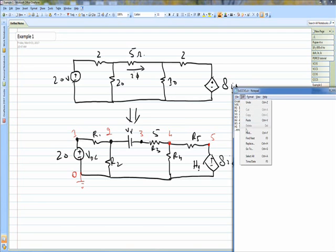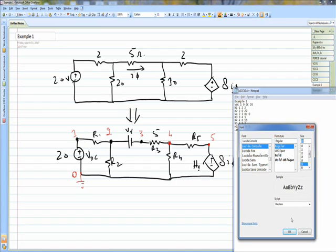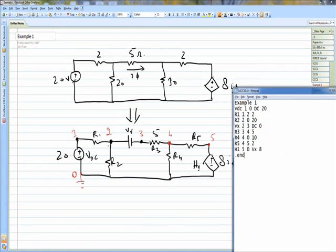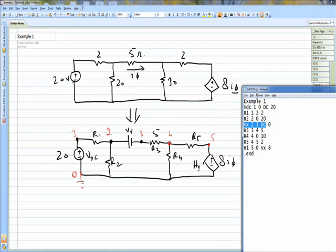R1 is connected between node 1 and 2 with a value of 2 ohms. Then I have written Vx, which is the dummy voltage source that will measure the current I5 flowing through the 5 ohm resistance — the current that controls this voltage source. R3, R4, and R5 are also coded. H1 is the current controlled voltage source connected between node 5 and 0. It is controlled by current I5 measured through Vx, with a multiplying factor of 8. The program ends with a dot end statement.